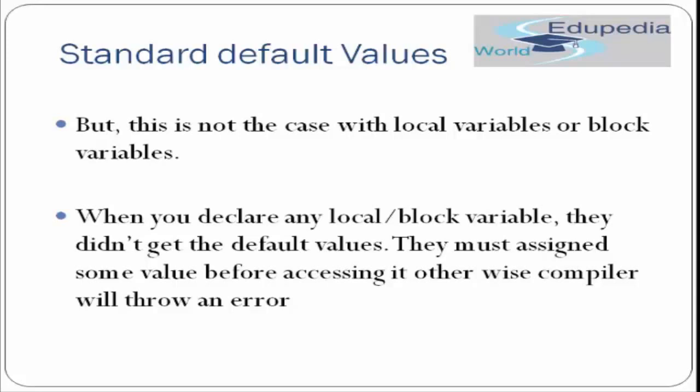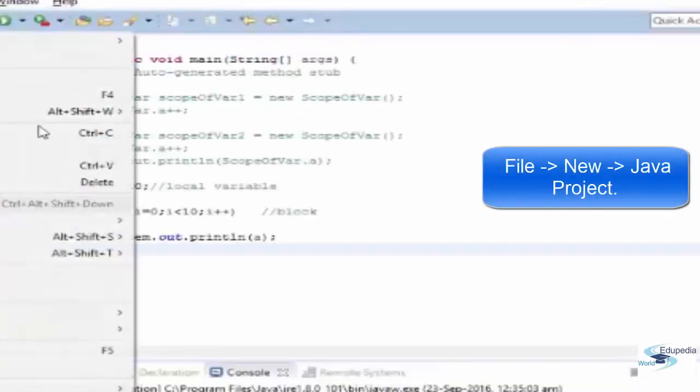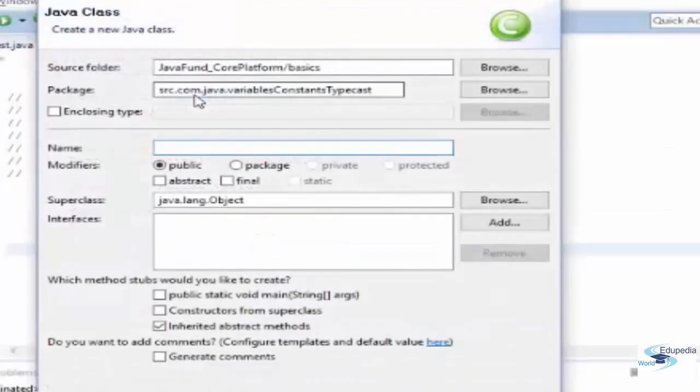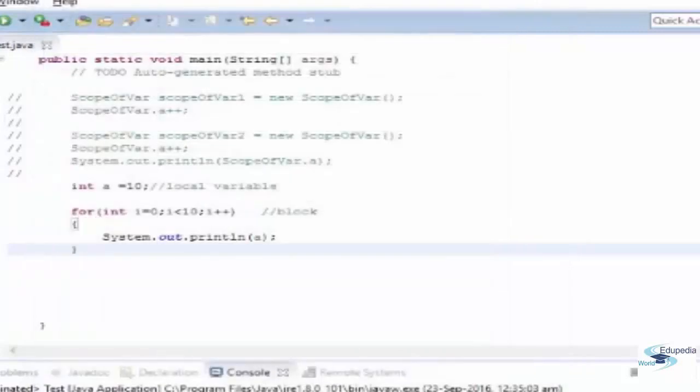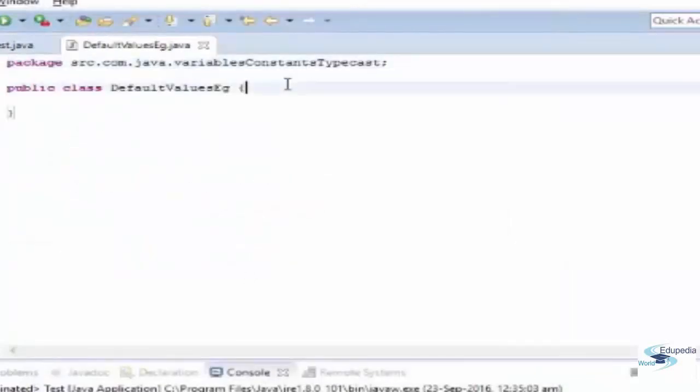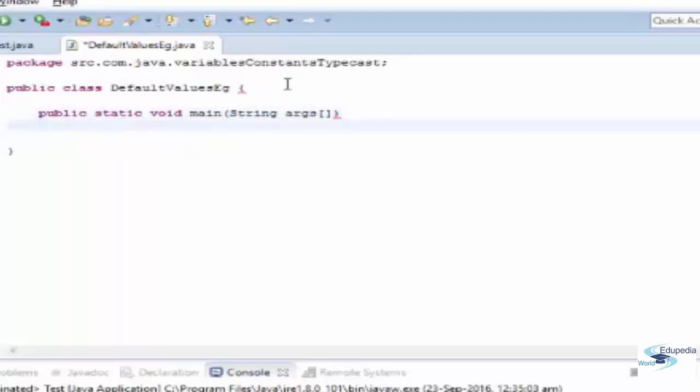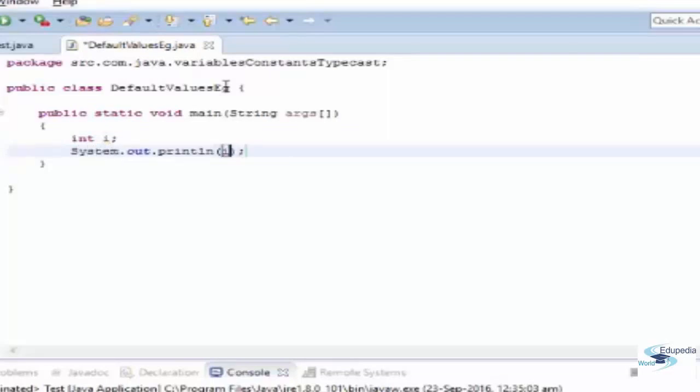Let's try to do a code example to see the default value and to see this case where we do not assign a value to a local variable. I am creating a new class in my Eclipse IDE. The name of the class I am giving is DefaultValuesExample. Now let me create a main method. Now let's create a variable int. I have created a variable int. Now let me try to print out the value of int i.